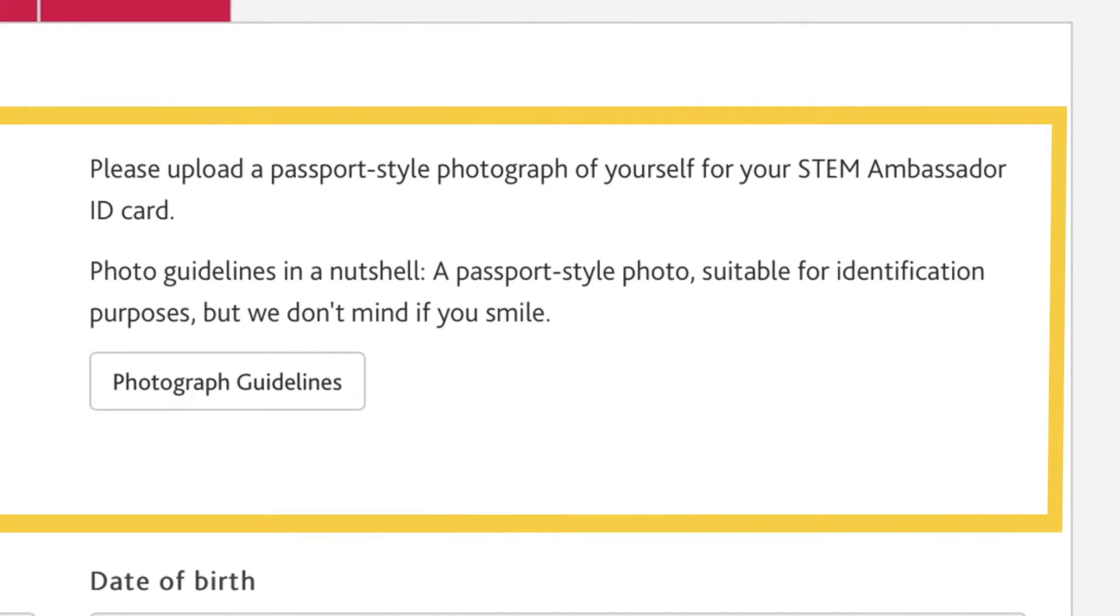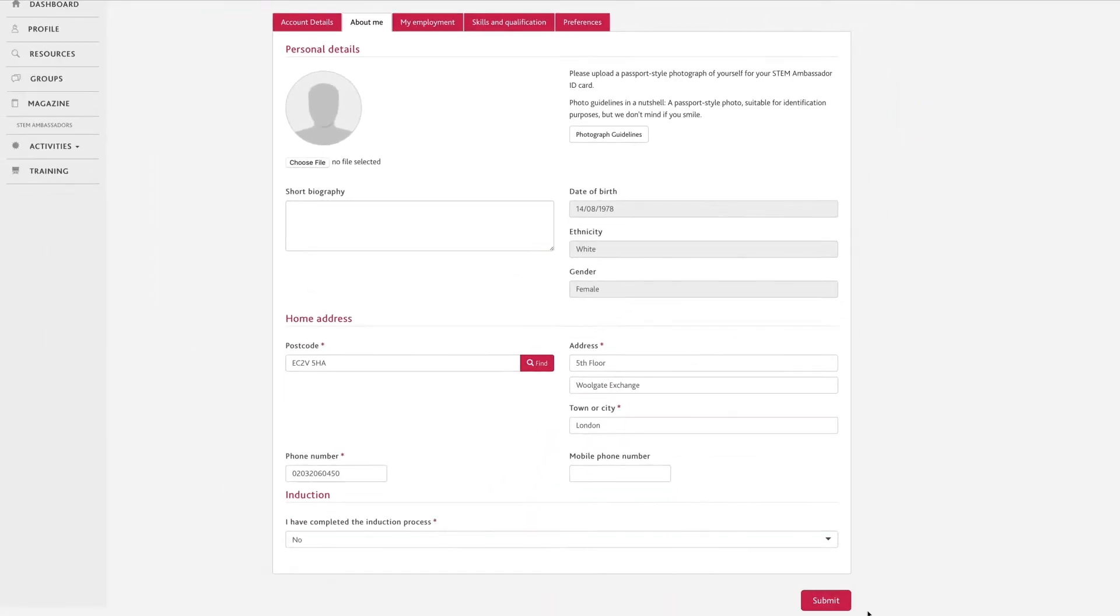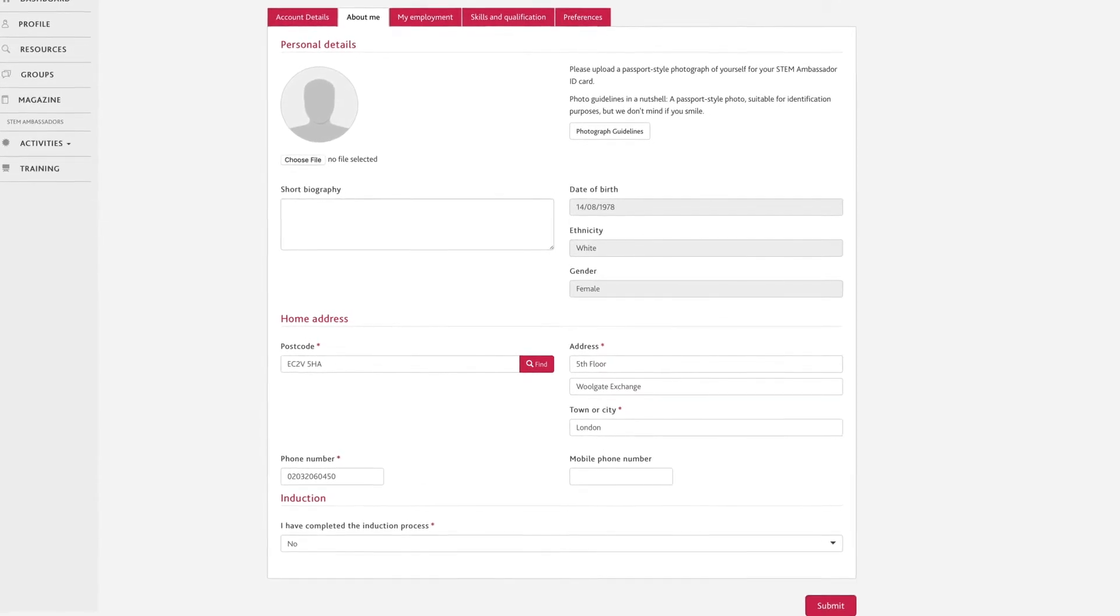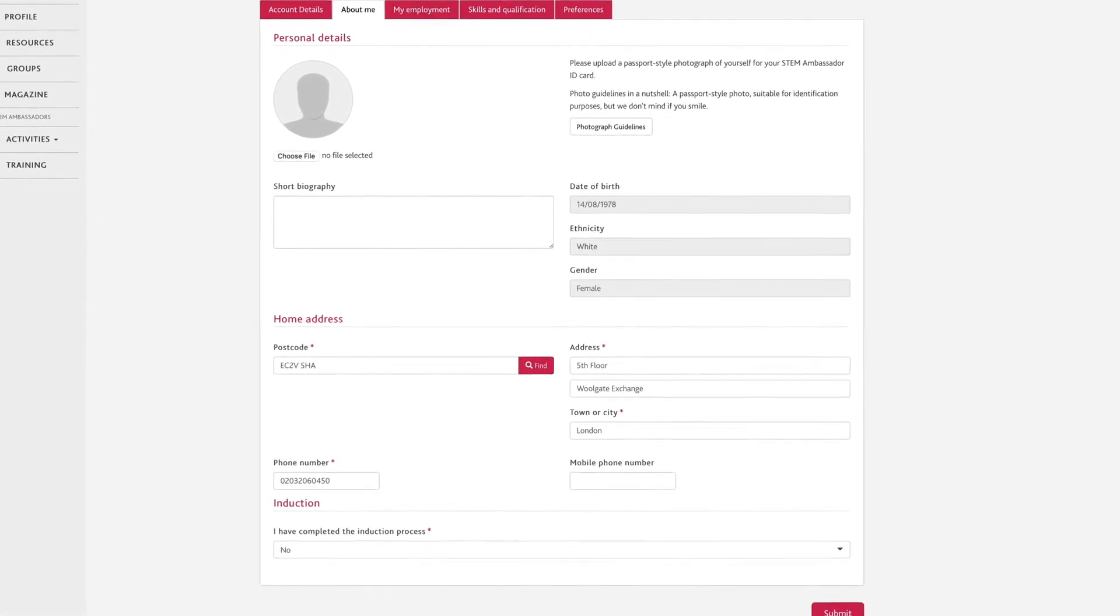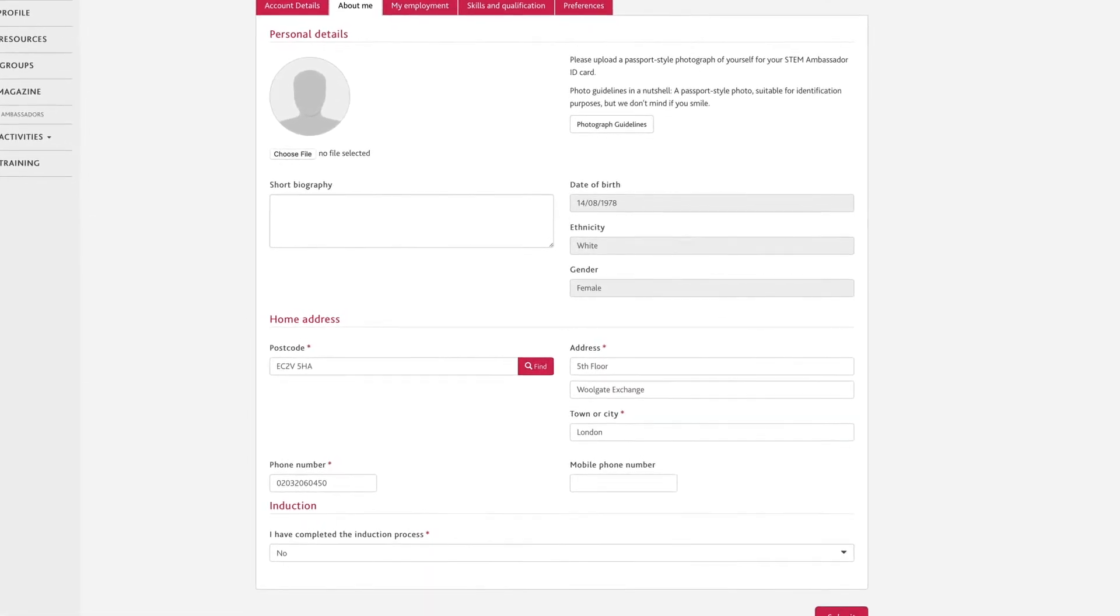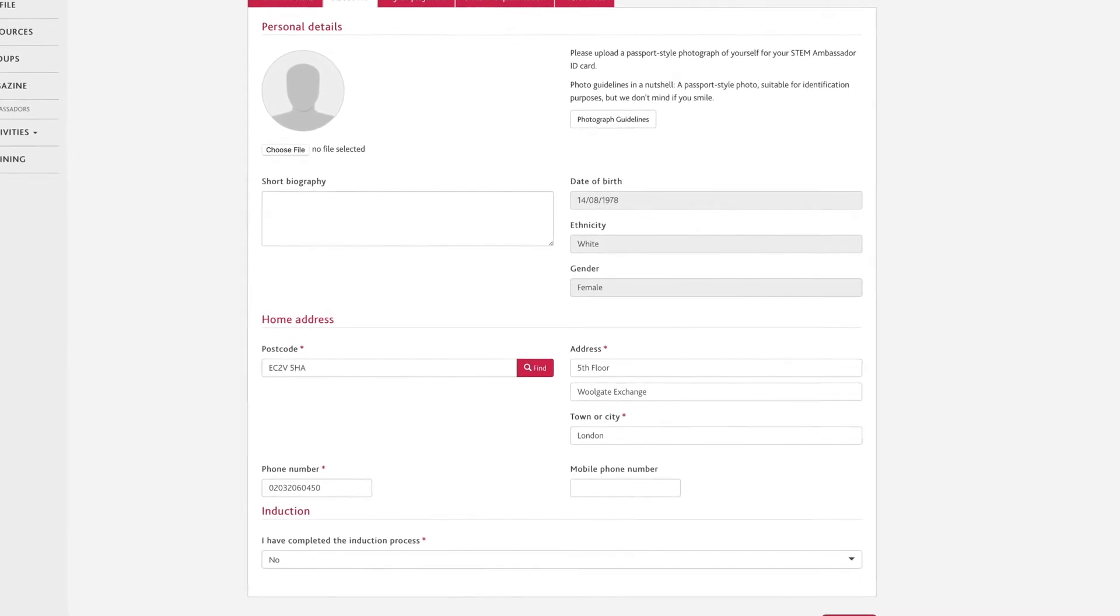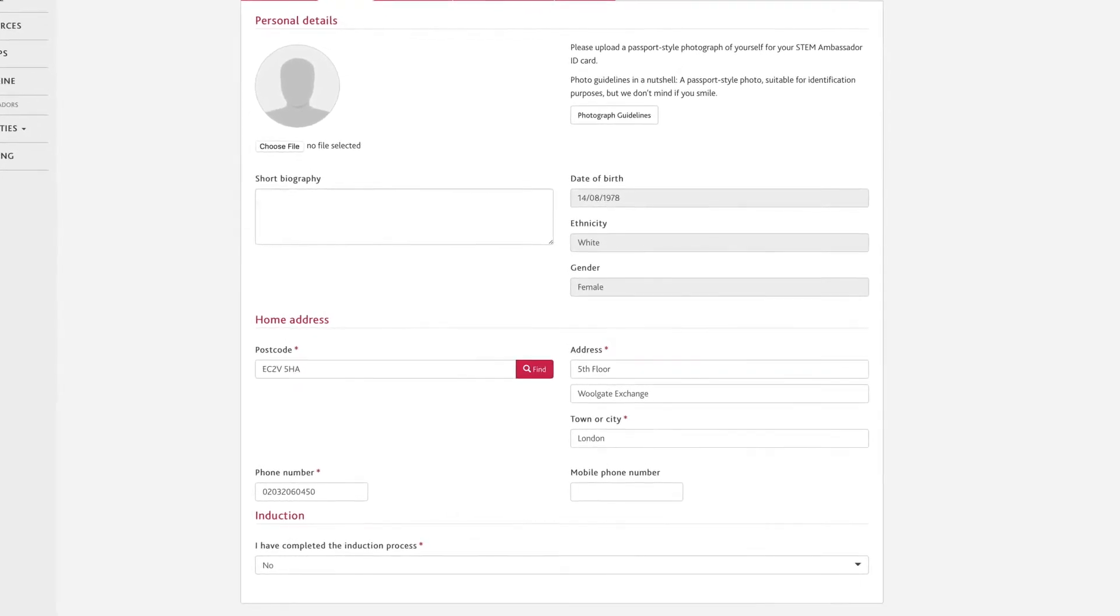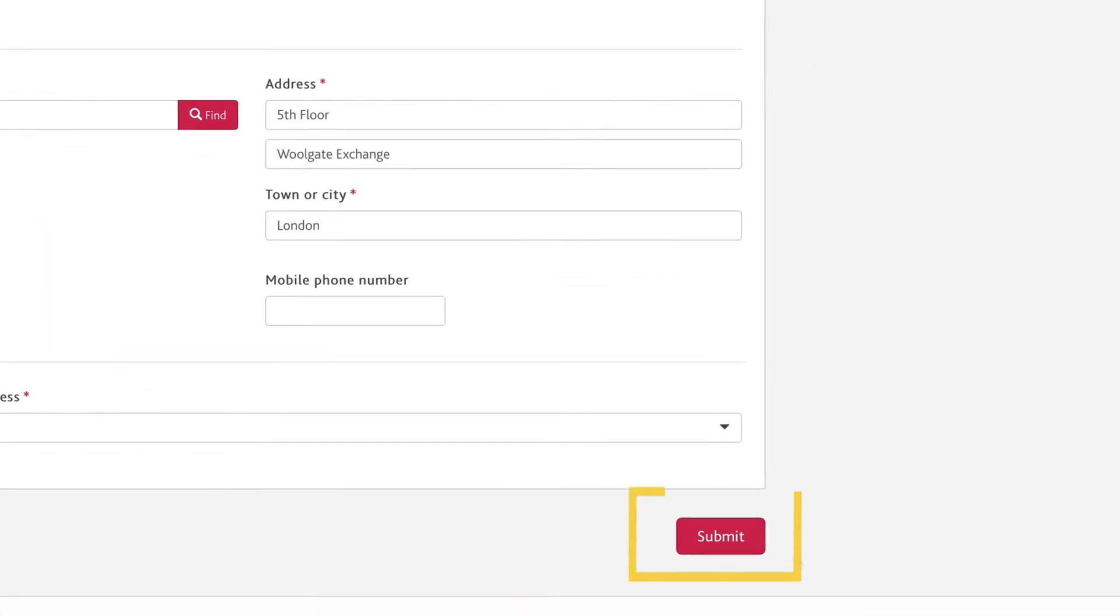On the right, you'll see a brief explanation of the photo requirement and an option to download photograph guidance. One thing you won't be able to edit is the local STEM Ambassador Hub, as this is automatically allocated according to the home address entered. Once you're happy with the changes, click the submit button at the bottom of the screen.